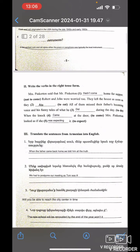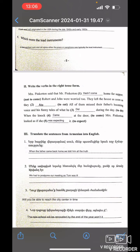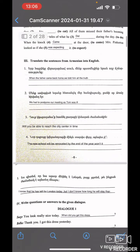Write the verbs in the right tense form. Mrs. Pinkerton said that Mr. Pinkerton hadn't come home for supper. Robert and John were worried too. They left the house as soon as they ate. All of them missed their father's booming voice and his funny tales of what he did during the day. When the knock came at the door, Mrs. Pinkerton looked as if she was expecting it.